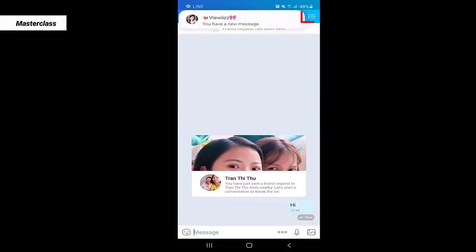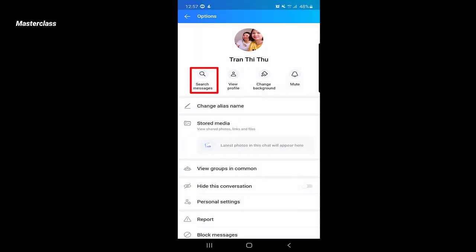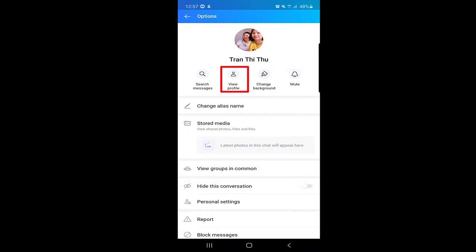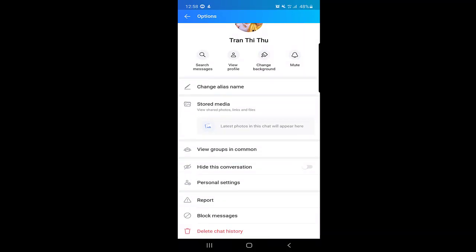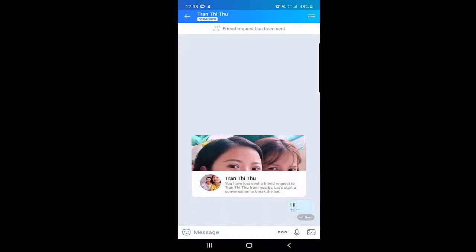If you click on the top-right area of the chat, you can search messages, view the profile of the person you're talking to, change the background, mute the conversation, block messages or the person, or delete the chat history. There are many options available during a chat.